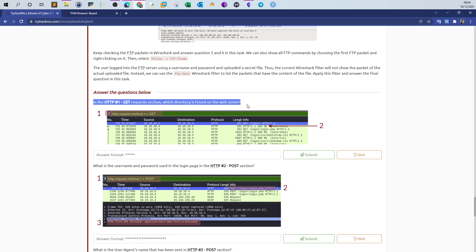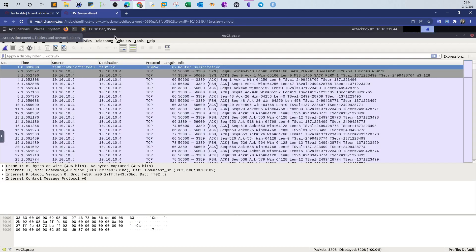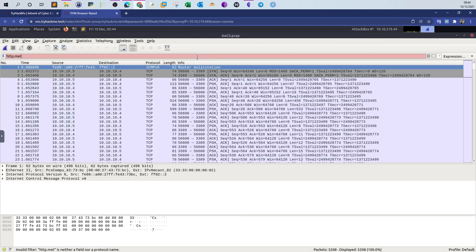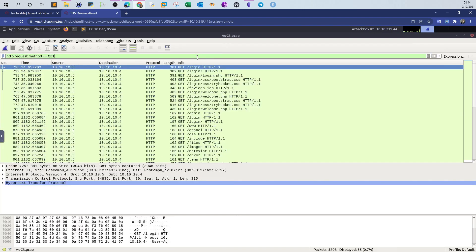For every question you can find guidance on how to find the answer, but let's do it in real time. The question is asking about HTTP packets and specifically the GET request. We go to Wireshark and use the filter: `http.request.method == GET`. This narrows down the packets to only those containing GET requests.